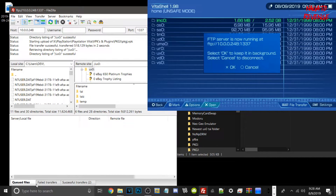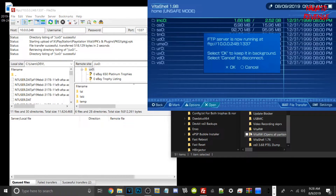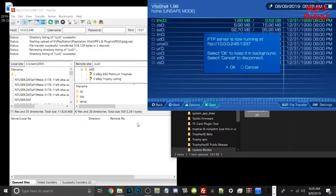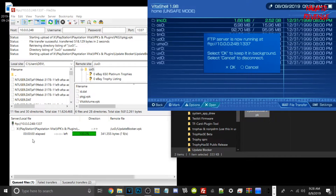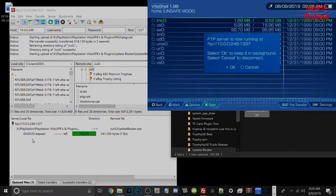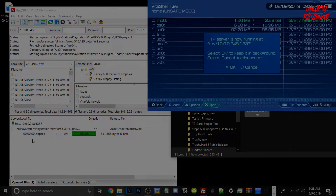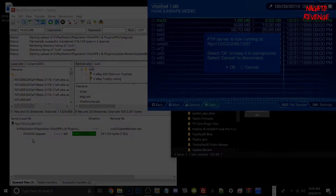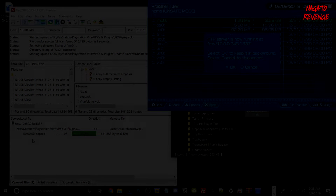Let's transfer another random file just to get the gist of it — I'm going to transfer over update blocker like that. I'll drag it into this section of the folder. It tells me the directory where my transfer is going, and boom, you can see all my files here. Now I'll go to my PlayStation Vita on the bigger screen to showcase that my file successfully transferred over.